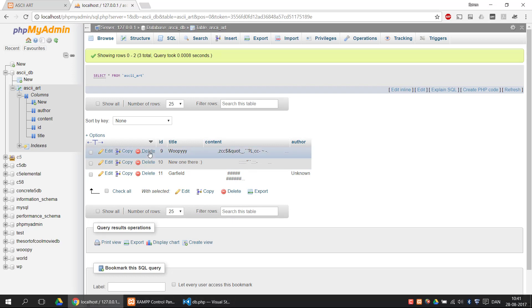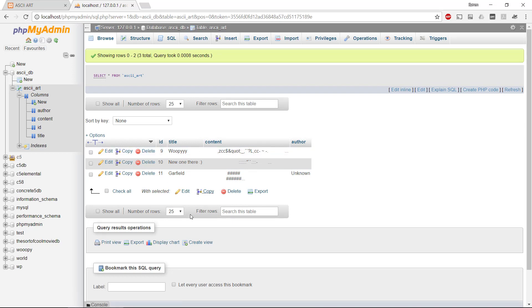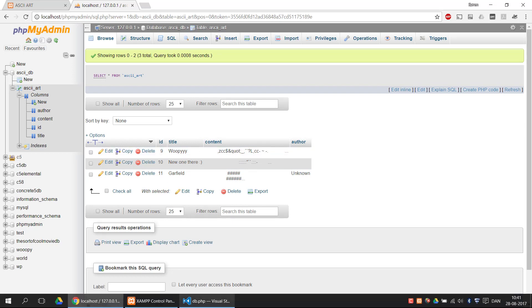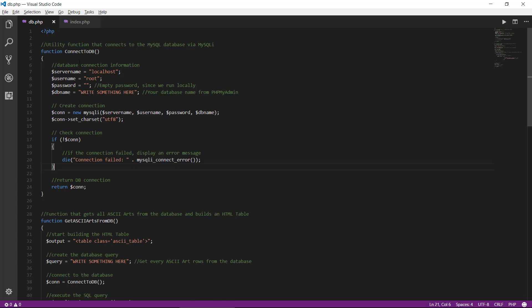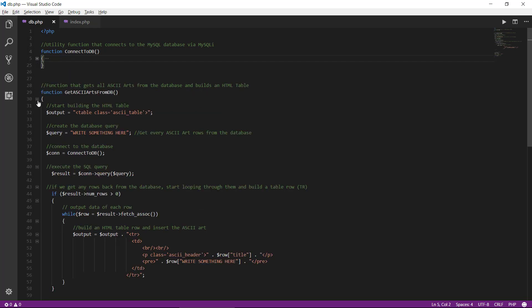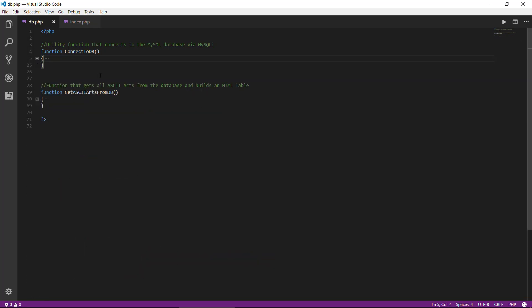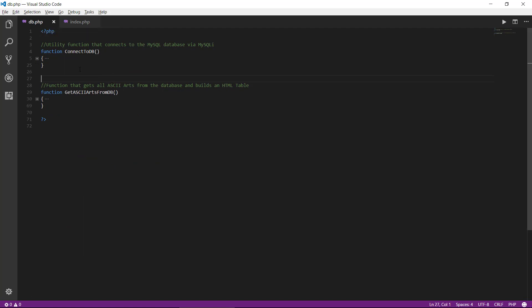The first thing that we need to do is to put in some functionality to work with the database. I have made a file called db.php that will take care of this. It consists of two functions: one called connect to db, and the other called get ASCII arts from db.